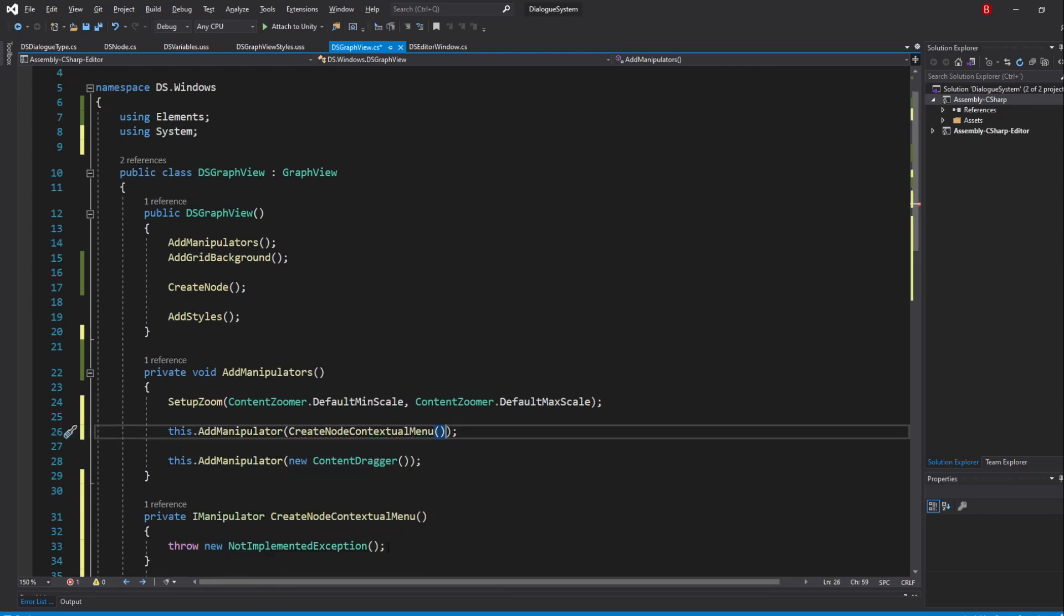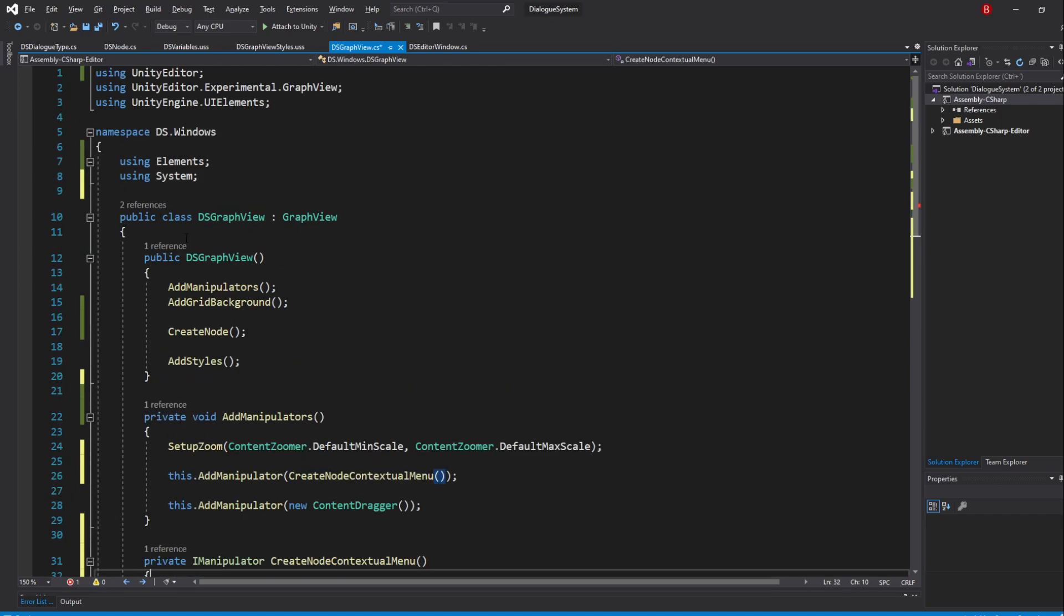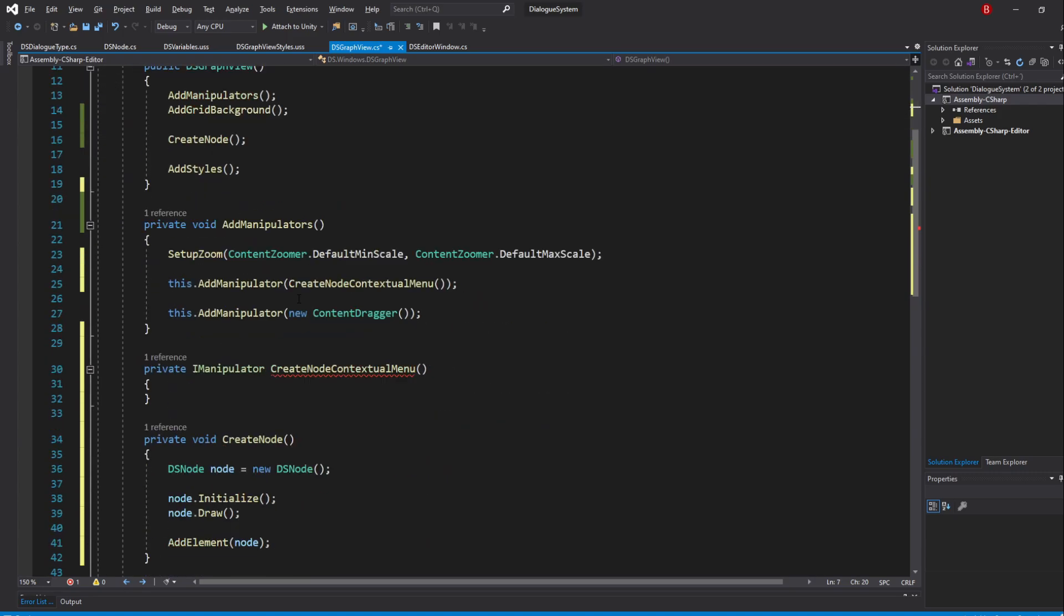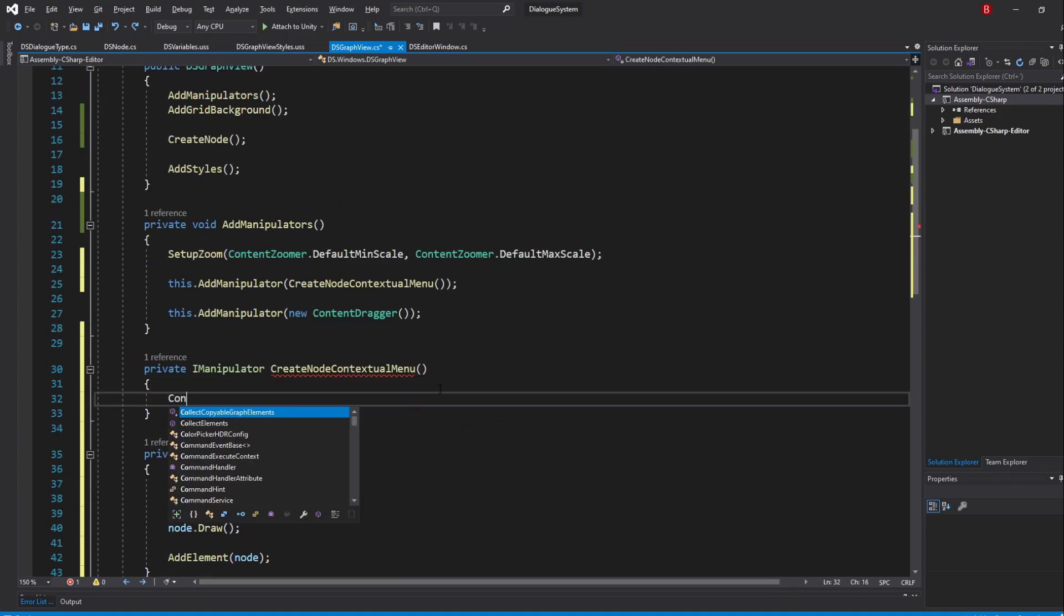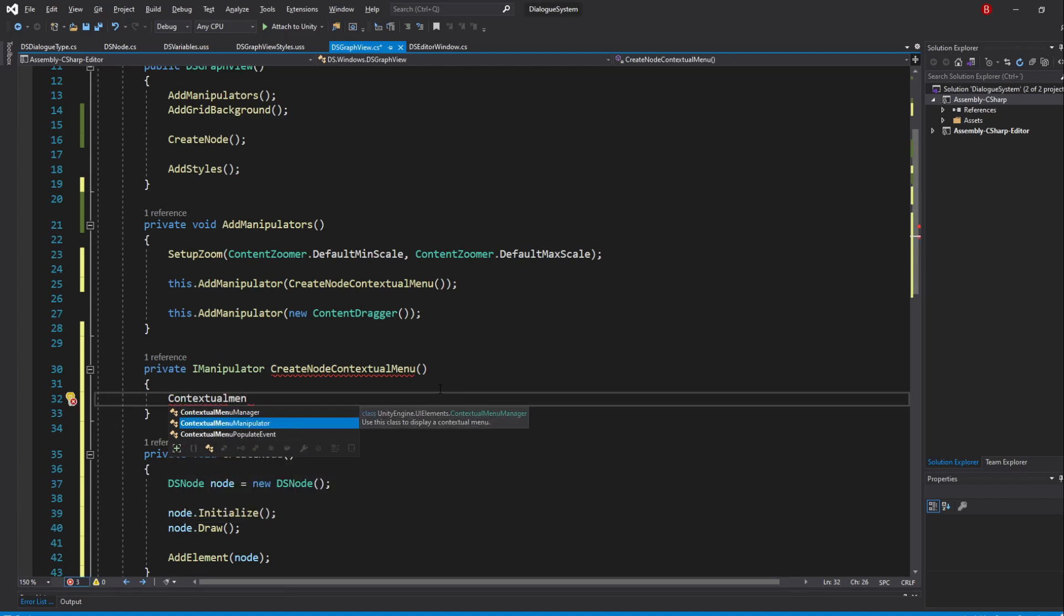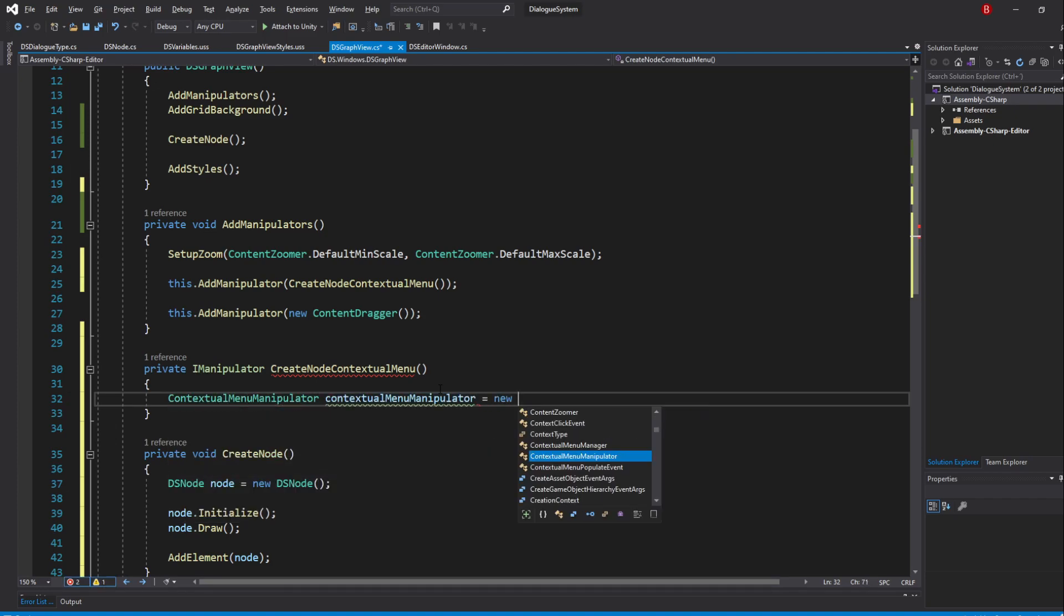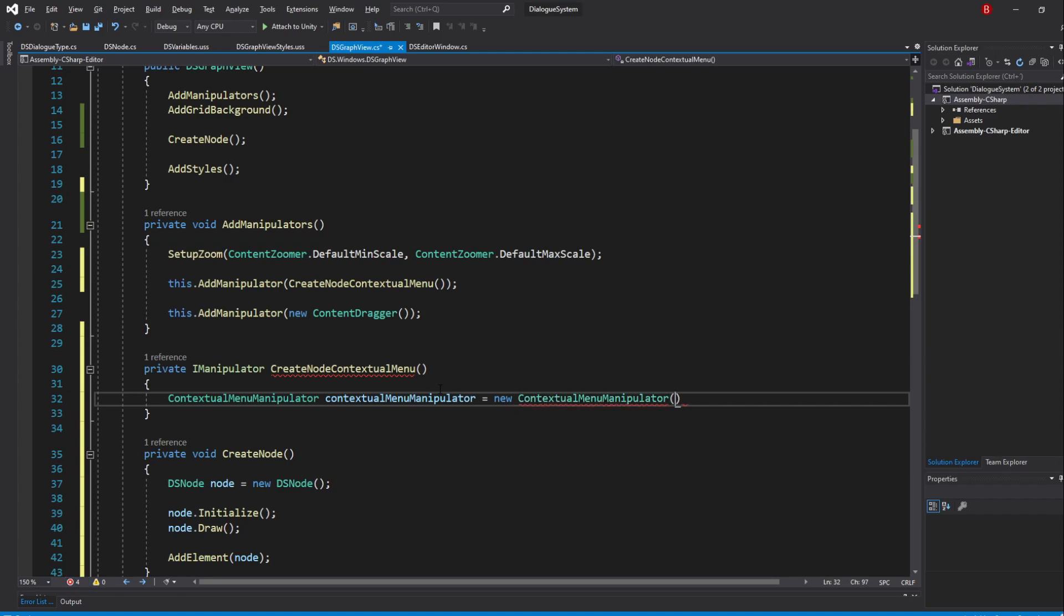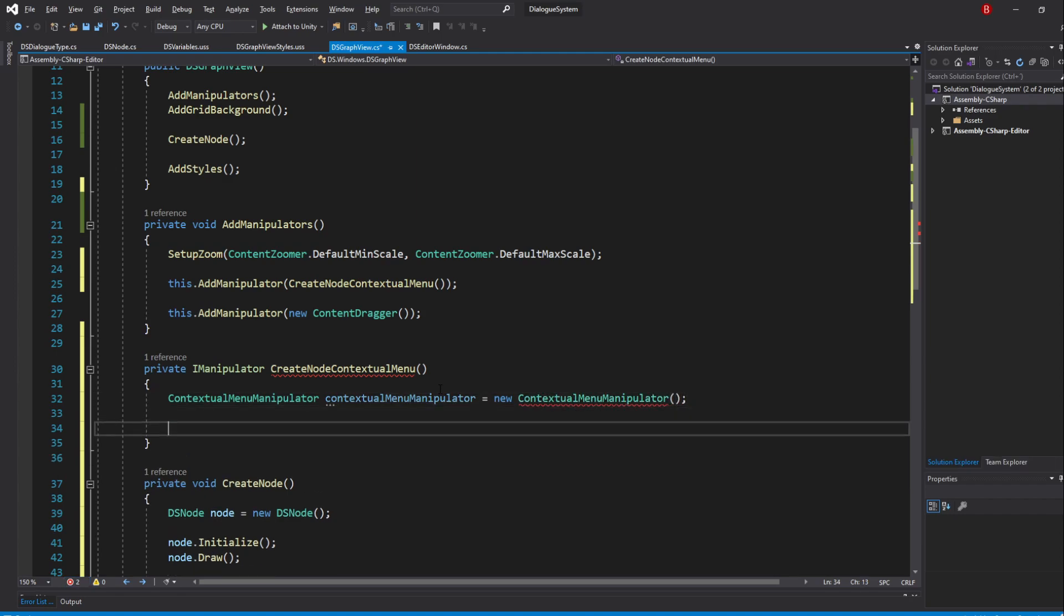Inside we'll have to return an IManipulator variable, which is our ContextualMenuManipulator. So let's type in ContextualMenuManipulator, and I'll name it ContextualMenuManipulator, equals a new ContextualMenuManipulator. Let's also return the variable right after.